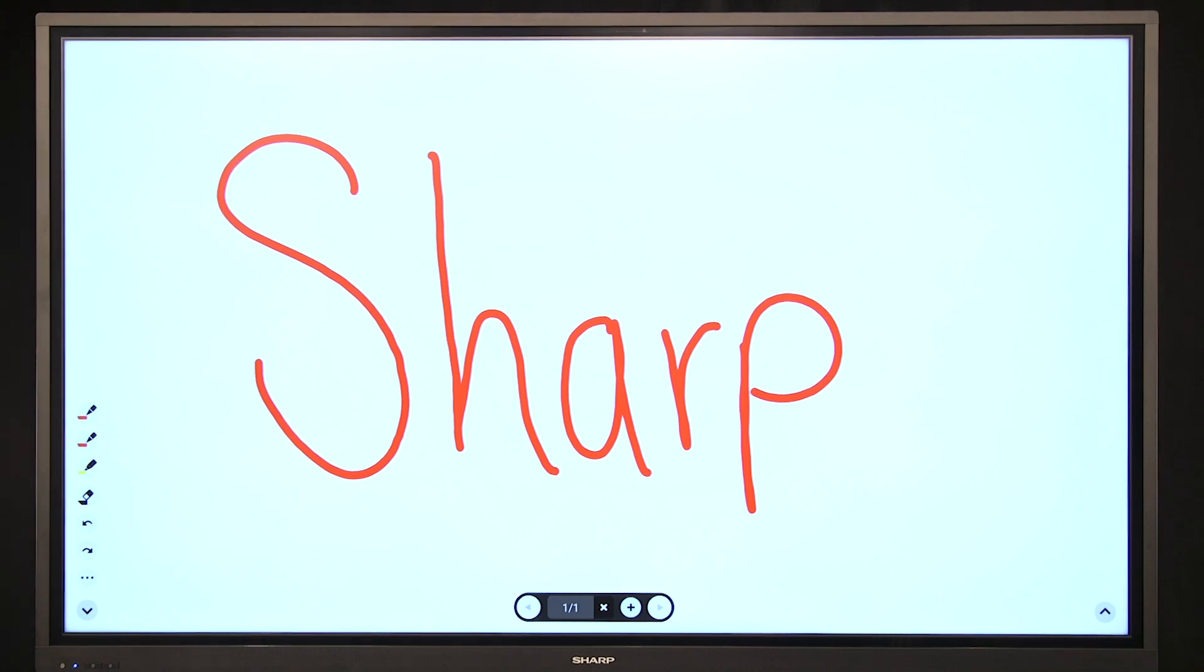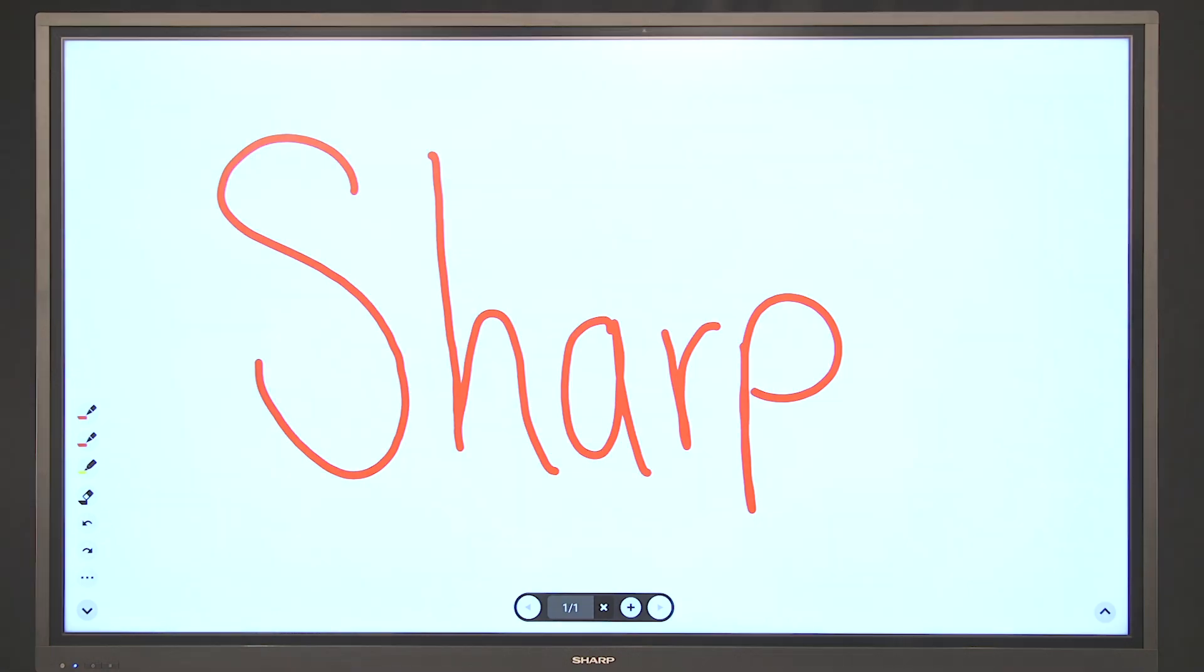This concludes the whiteboard mode function for the PNL651H.